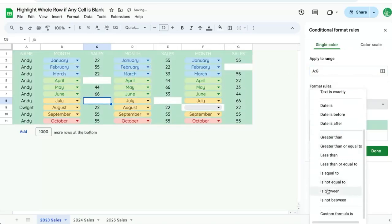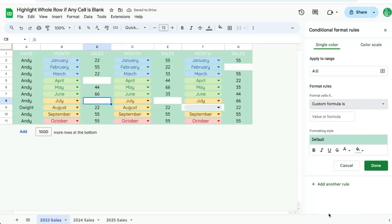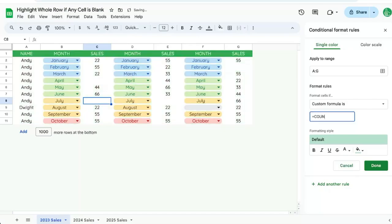We're going to change the format rules to Custom Formula. We're going to create a formula where we're going to count all of the items in a row, and then we're going to compare it to how many columns there are. So we're going to do COUNTA. We need to do A1 colon G1.